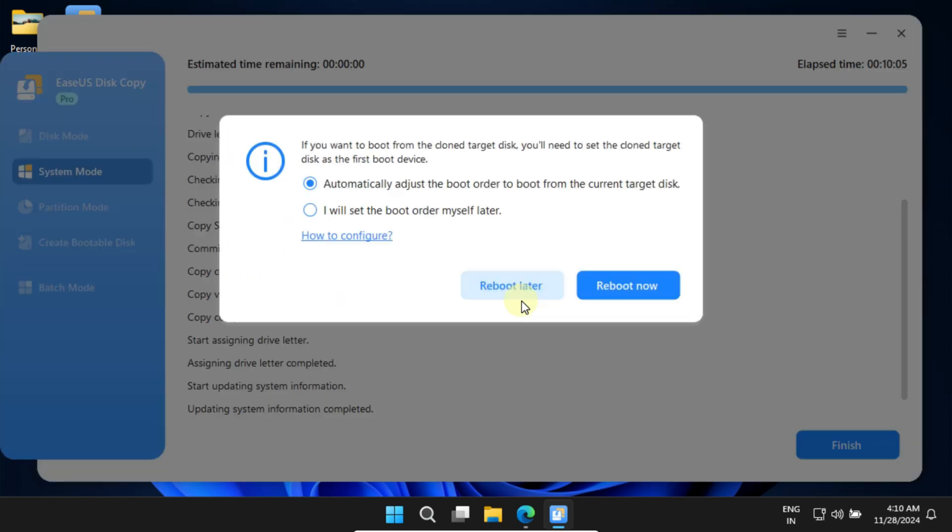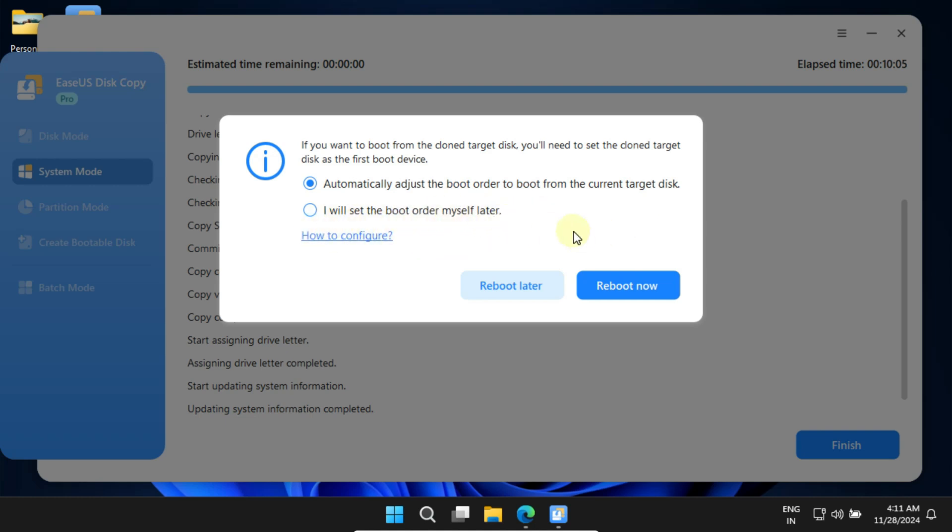Once the cloning is complete, you'll see this important prompt that you should pay close attention to. Since I'm migrating the OS to a new disk within the same PC, I would like to set the new disk as my primary boot disk. Accordingly, I'll choose the first option: automatically adjust the boot order to boot from the current target disk. In case you're cloning to an external hard drive to be transported to another PC, then you might need to select the second option, which says I will set the boot order myself.